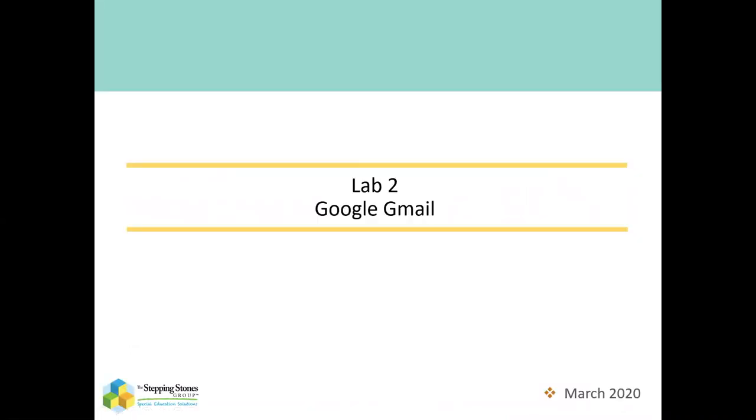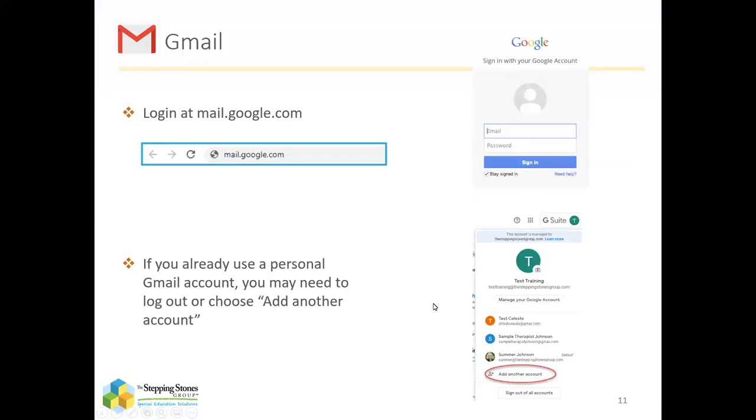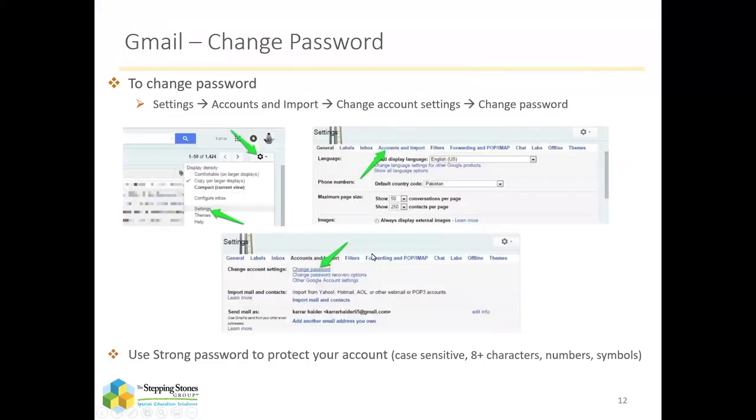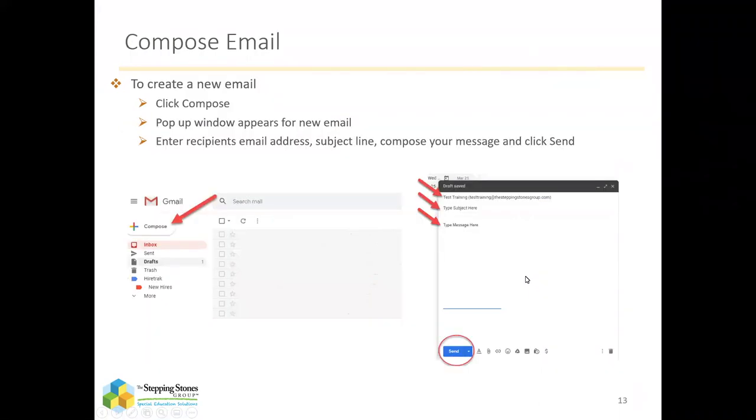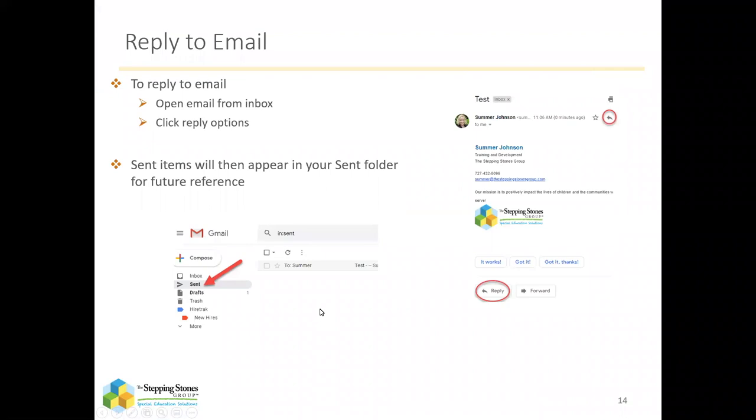Okay. So let's talk about Gmail. I will only highlight a few things because at this point you all have received a Gmail account. You've already logged in, but I do provide instruction on how to change your password, simple instruction on how to compose a new email, reply, things like that. We won't go into that here. It won't be a good use of our time, but if you have any questions about the Gmail platform itself, please do reach out at the end and I'll be happy to help.